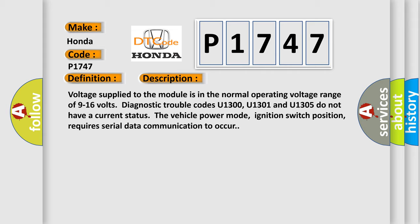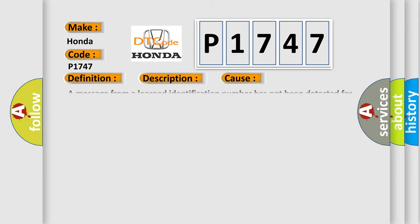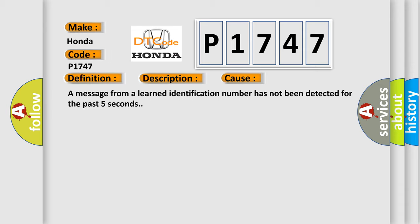This diagnostic error occurs most often in these cases: A message from a learned identification number has not been detected for the past five seconds.